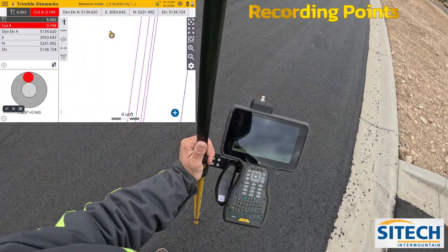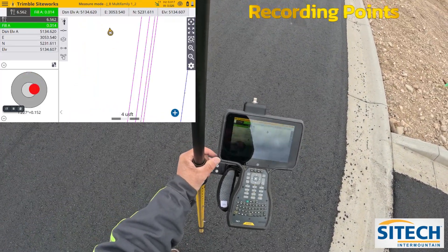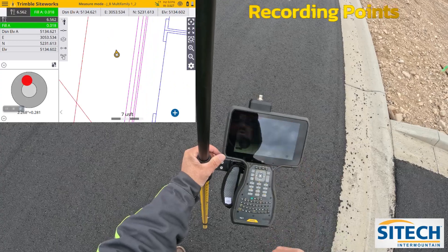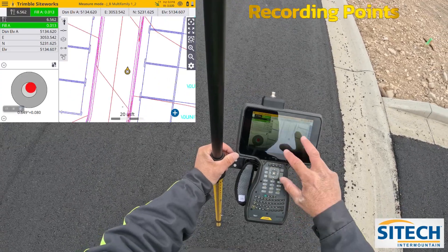All right, welcome back to SiteTech Intermountain SiteWorks training videos. Let me go through the process of recording points on a job site.